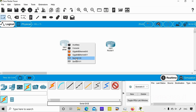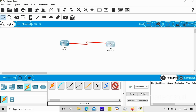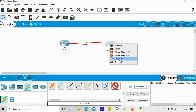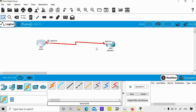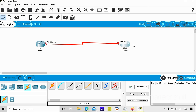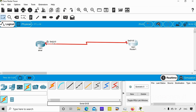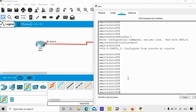After selecting the serial cable, I'll click on the first router and choose serial interface Serial 0/1/0. Then I'll click on the second router and choose Serial 0/1/0 on that side as well. The two routers are now connected. You can see the interface names displayed on the canvas — Serial 0/1/0 on both sides.